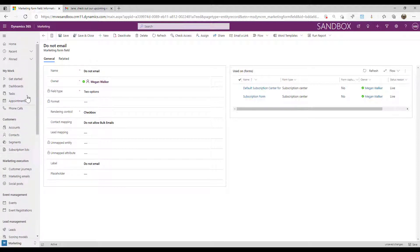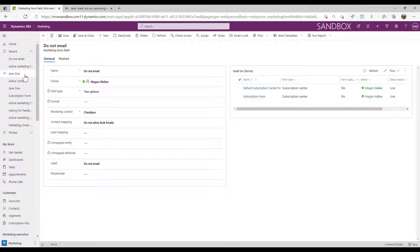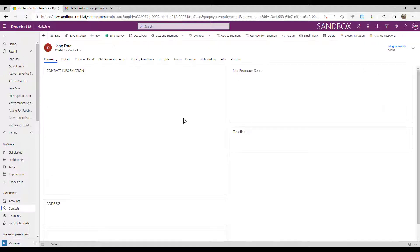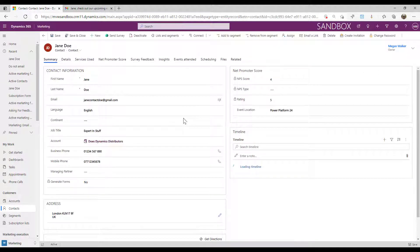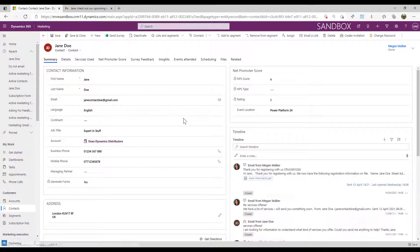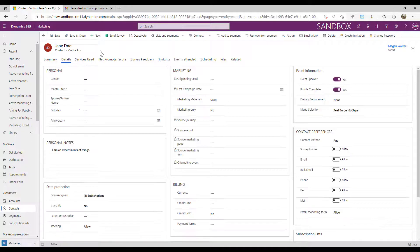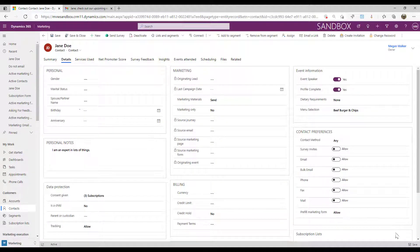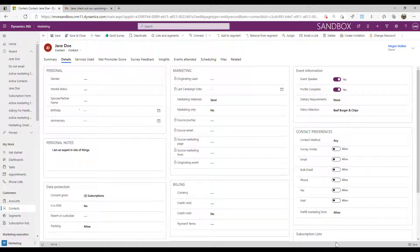Let's go ahead and look at a contact. So if I go in now, depending on the configuration of your specific system, this might be in a different place. But if I go into the details tab here, we've got those contact preferences that are set up. And at the moment, this person is allowing all types of communication. So that's great.